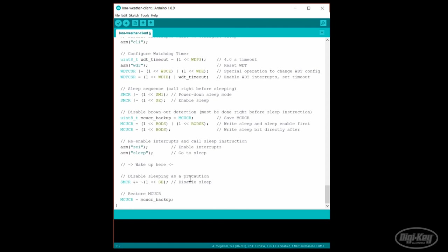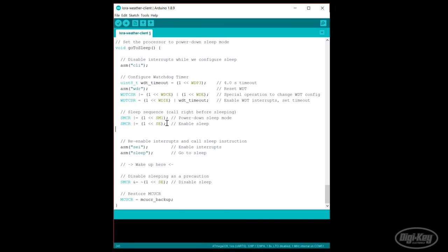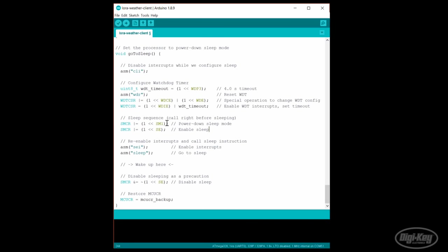In our go to sleep function, we can get rid of the brownout detection disable features since we've turned off brownout detection using fuses. Let's upload and test this.